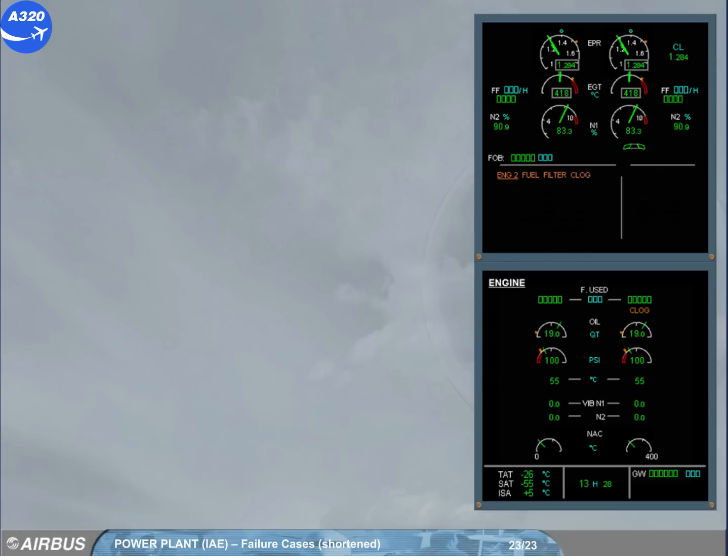The same kind of message can occur with the fuel filter. The amber caution is displayed on the engine warning display. On the system display, the ECAM engine page is automatically displayed. The fuel filter indication appears, and the clog in amber indicates the corresponding fuel filter.